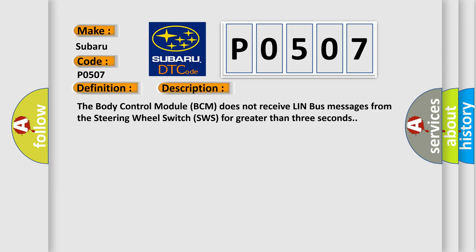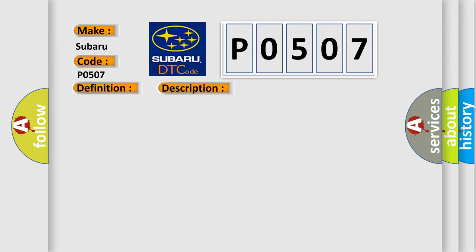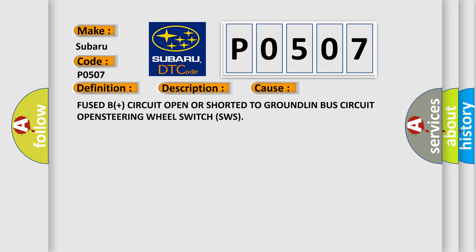The body control module BCM does not receive LIN bus messages from the steering wheel switch SWS for greater than three seconds. This diagnostic error occurs most often in these cases: fused B plus circuit open or shorted to ground, LIN bus circuit open, steering wheel switch SWS.